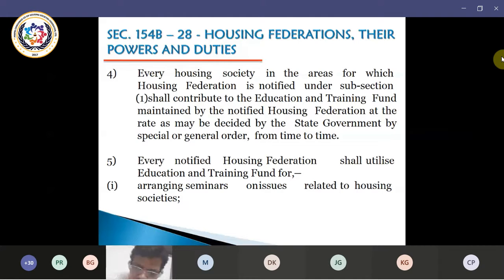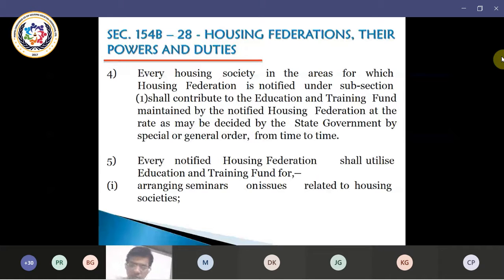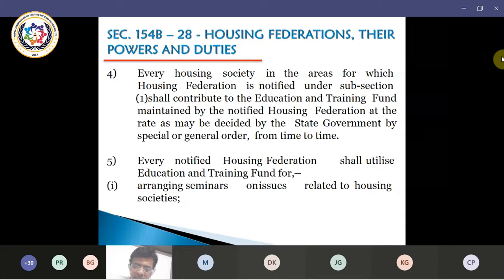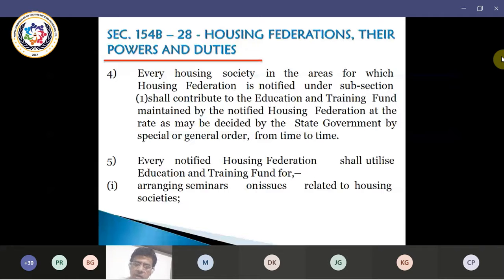Moving on to section 154-B-28, which deals with housing federations and their powers and duties. Notwithstanding anything contained in the act but subject to the provisions of this section, the state government may by notification in the official gazette notify any society as a housing federation for the area specified in that notification. Every society may affiliate to the notified housing federation of that area wherein the society is located.